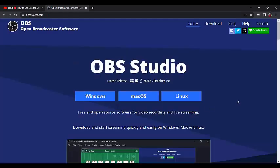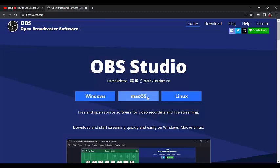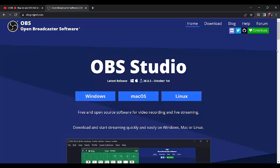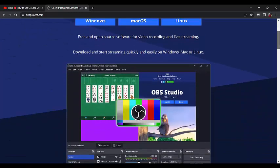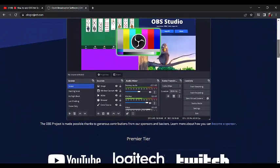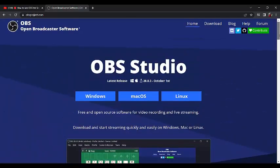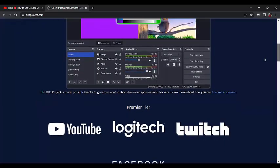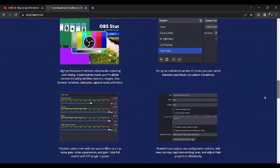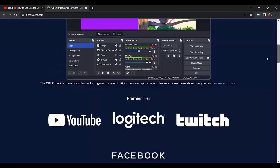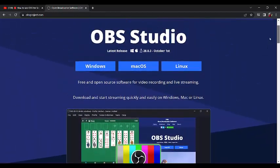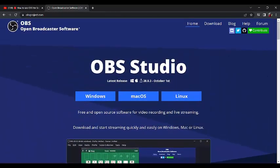Now by default you see there is Windows, Mac, and Linux. By default Windows is already pre-selected. If you are using Windows like me, you can click on Windows. If you are using Mac, you go to Mac. But since I am using Windows, I will click on Windows.